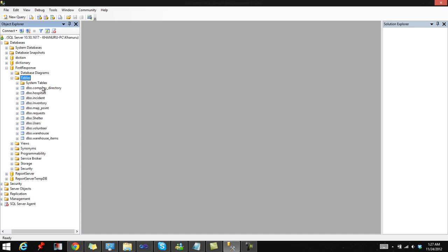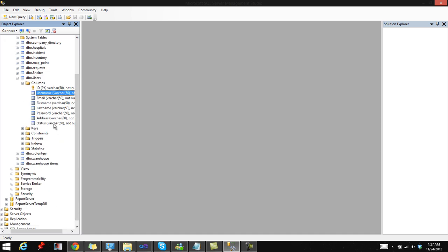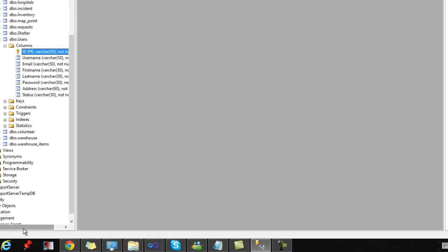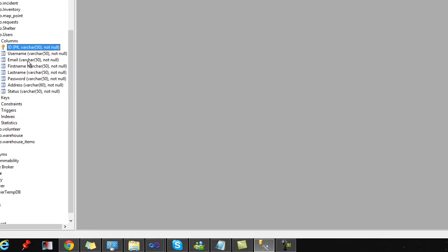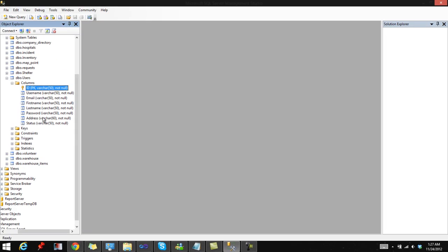Here you're seeing my SQL Server database and one of the tables I'll be working with today is my user table. The fields are ID, username, email, first name, last name, password, status, and address.